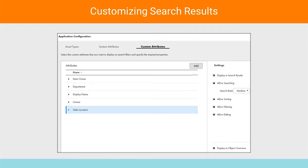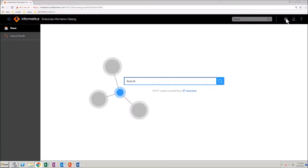This video shows you how you can configure asset types, system attributes, and custom attributes in EDC. In the Catalog Homepage, click the setting icon and select Application Configuration.